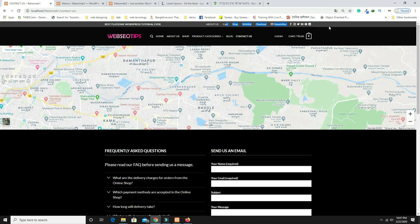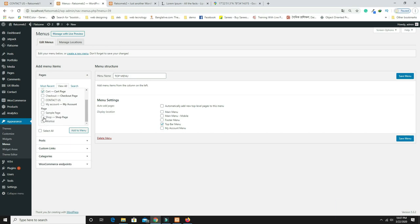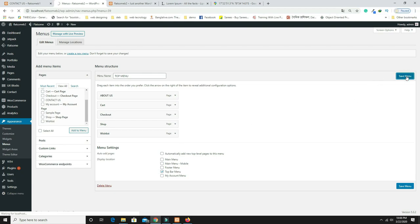Create a menu called 'Top Menu' and assign it to the 'Top Menu Bar' position. Add pages: About Us, Cart, Shop, Wishlist, and Checkout. Save the menu and refresh — the top menu is now visible.